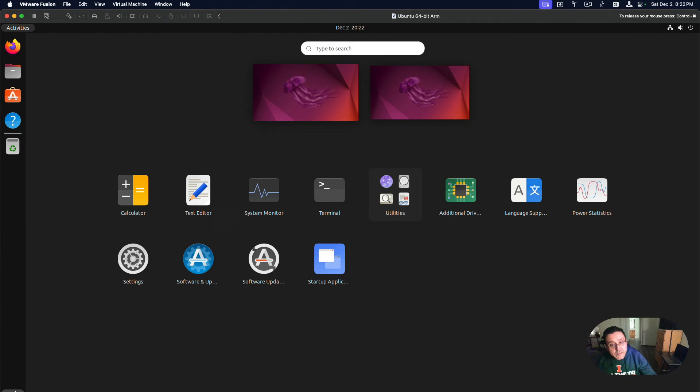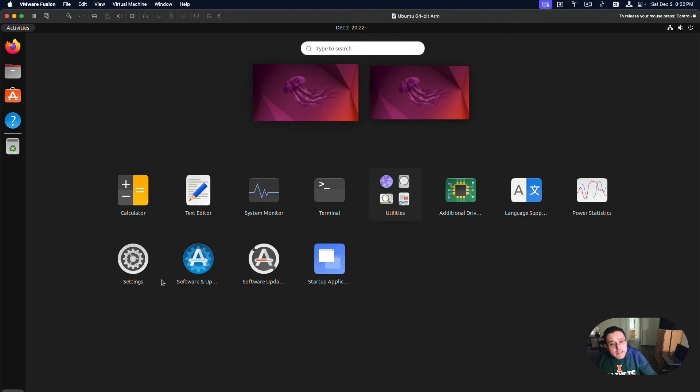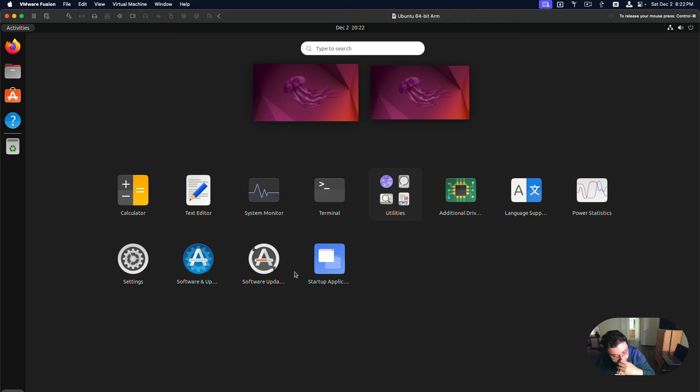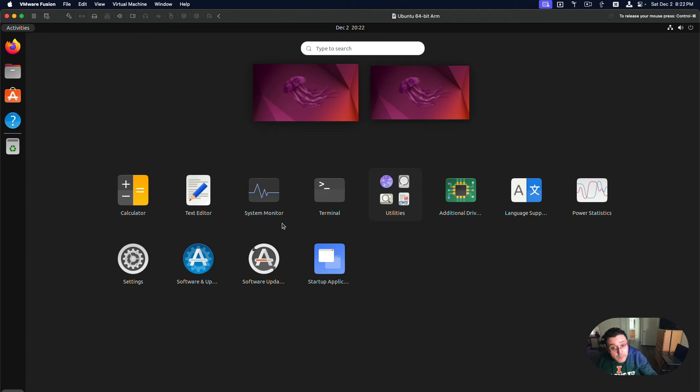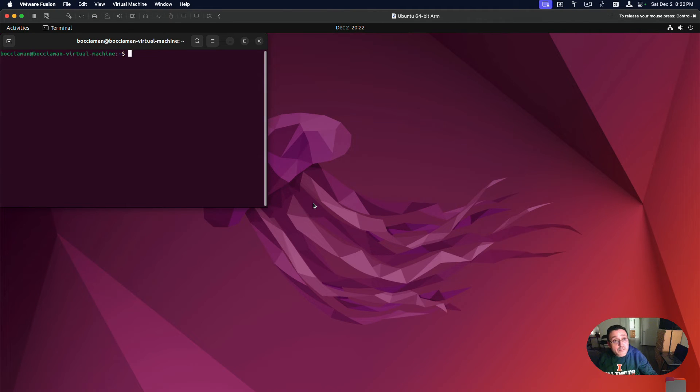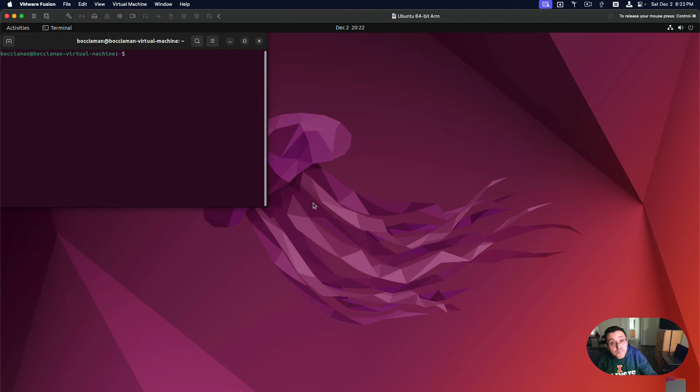You can actually press it still. And then here are some of the apps that I have. I have settings, a calculator, software updates, startup applications, the terminal. Here's how the terminal looks. If you want to use Linux, you have to get used to the terminal and terminal commands.